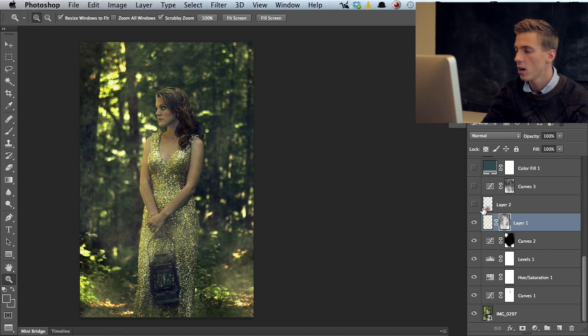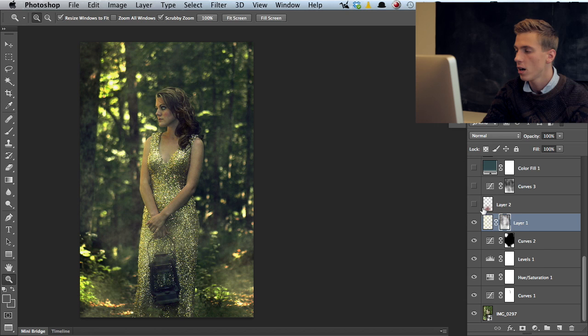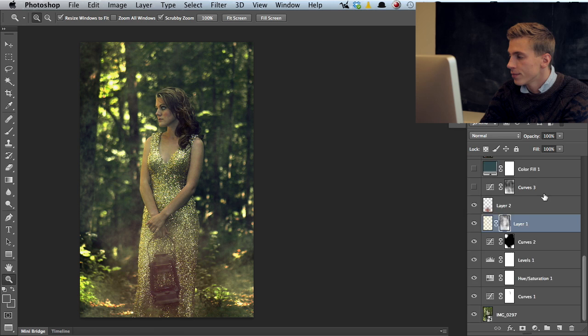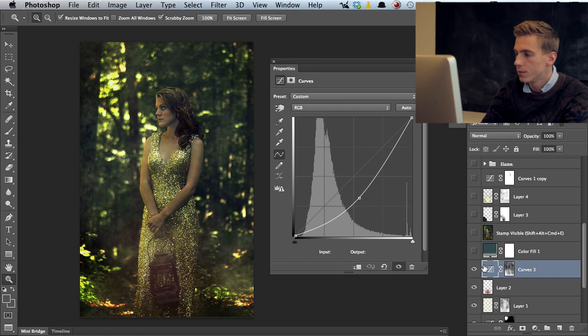Then I added a glow around the lantern. We still don't have the flame but I wanted to see what direction I would be taking this photograph into. Then we have another curves adjustment panel here, just darkening the image, pulling down the mid tones quite a bit.